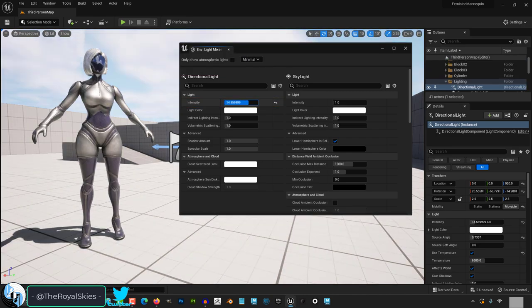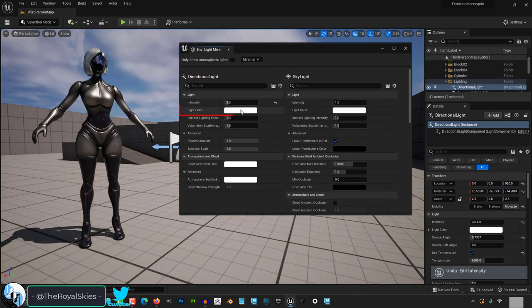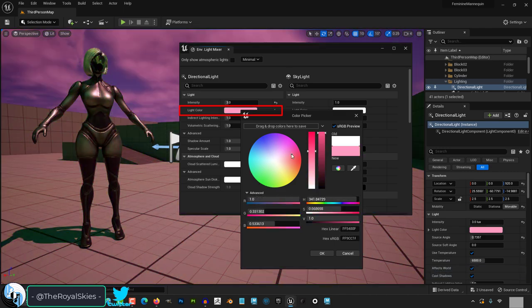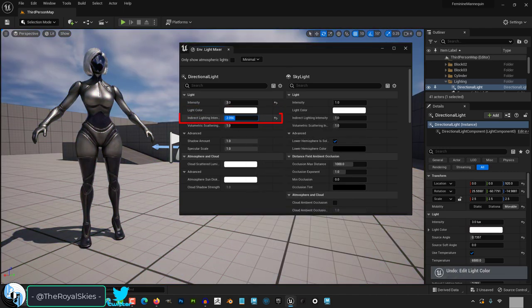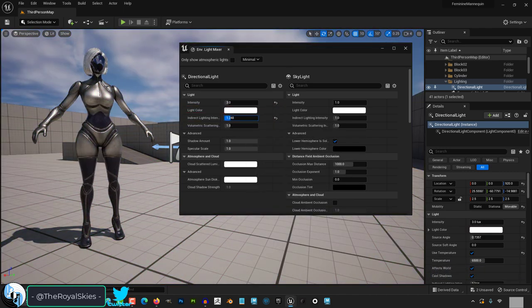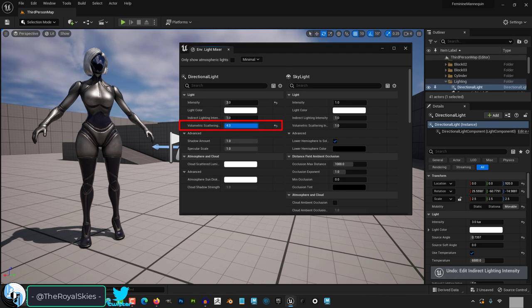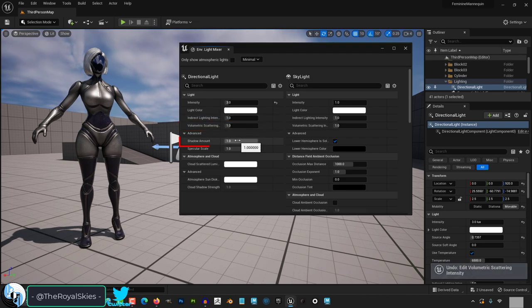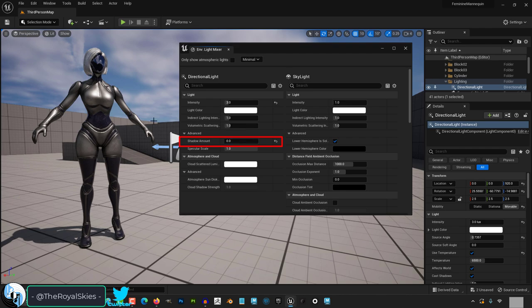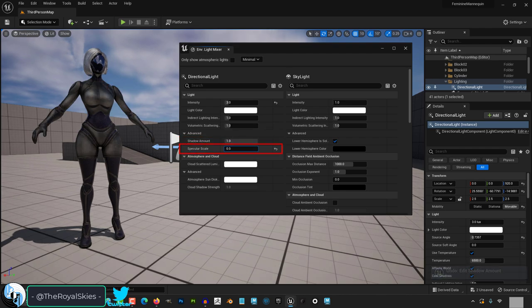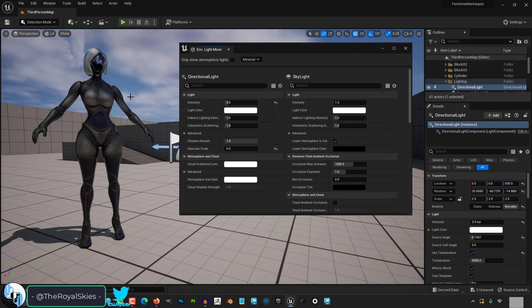Intensity controls how strong the light is. The color can be changed here. Indirect lighting is how much light bounces off other things in the environment. Volumetric scattering just scales intensity and the color of the light. Shadow amount controls the ambient occlusion levels and specular scale controls how much light is reflected on the specular texture maps from your materials.